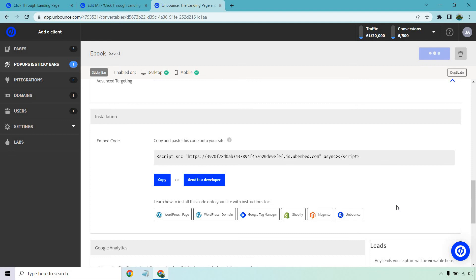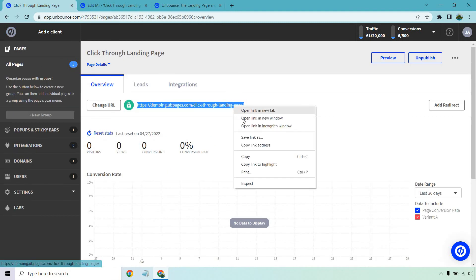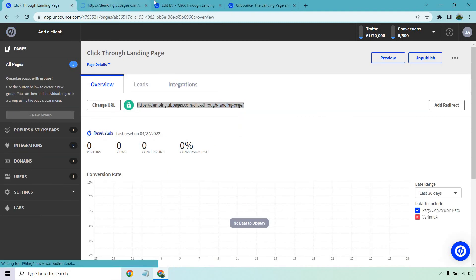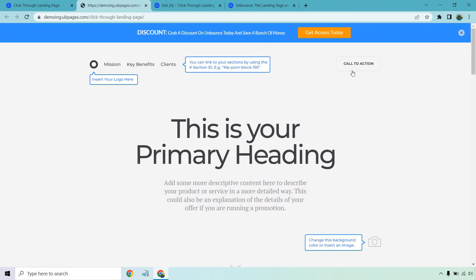So all I need to do is go back to my original landing page. So that's good to go. And then we can test that out and it should work. So give it a couple seconds. And there you have it. Get access today. So a really cool thing to do.